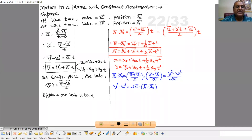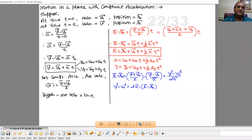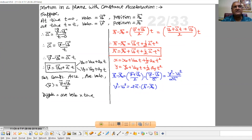So we can write acceleration: vector v minus vector v0 upon time t. So v minus v0 equals at in vector form. We can write vector v equal to vector v0 plus vector a into t. This is the first equation in vector form. Now we can take the components in x and y direction — one equation corresponding to x component and another one corresponding to y component.